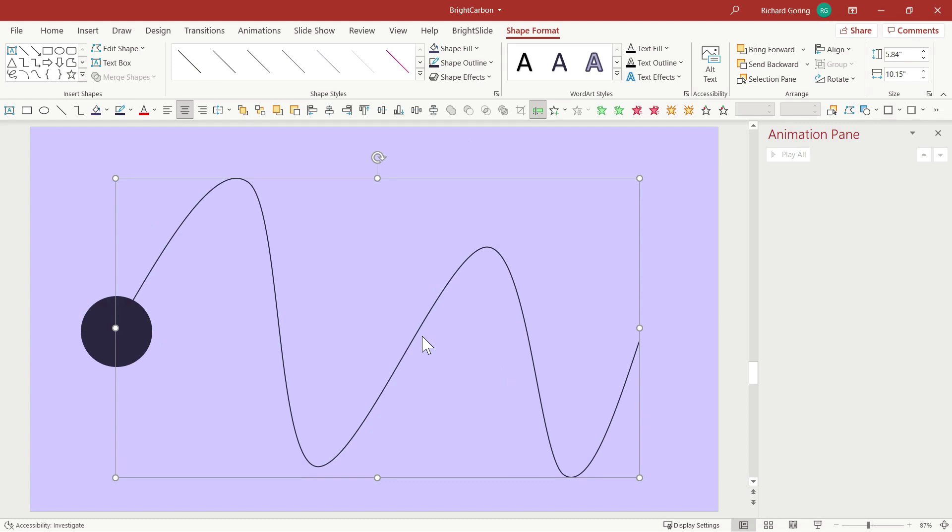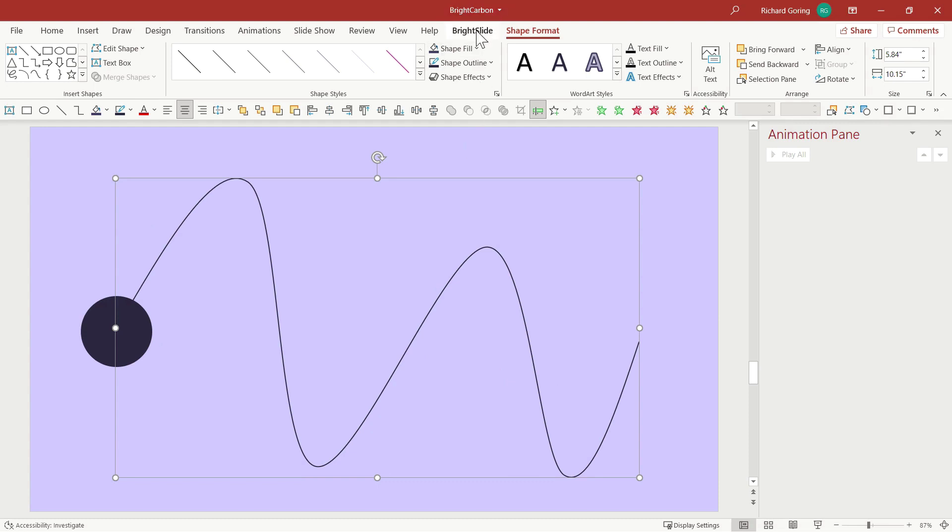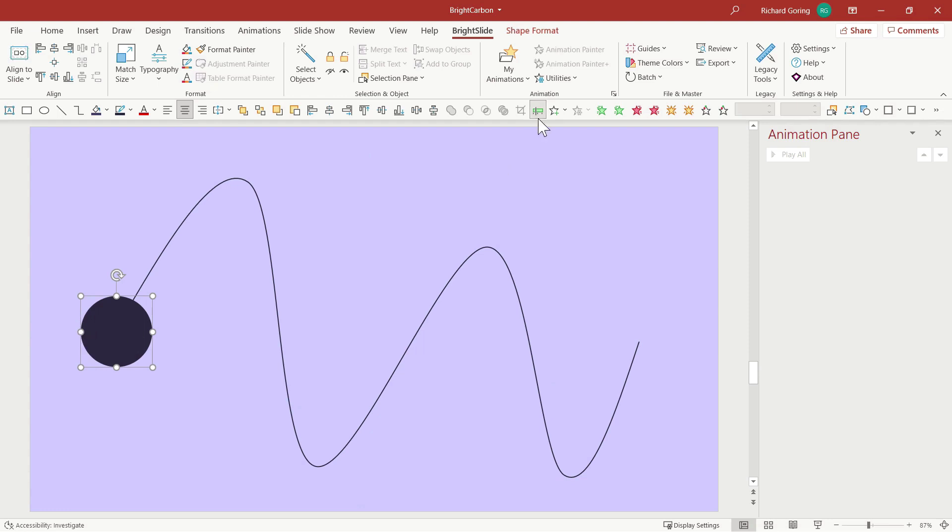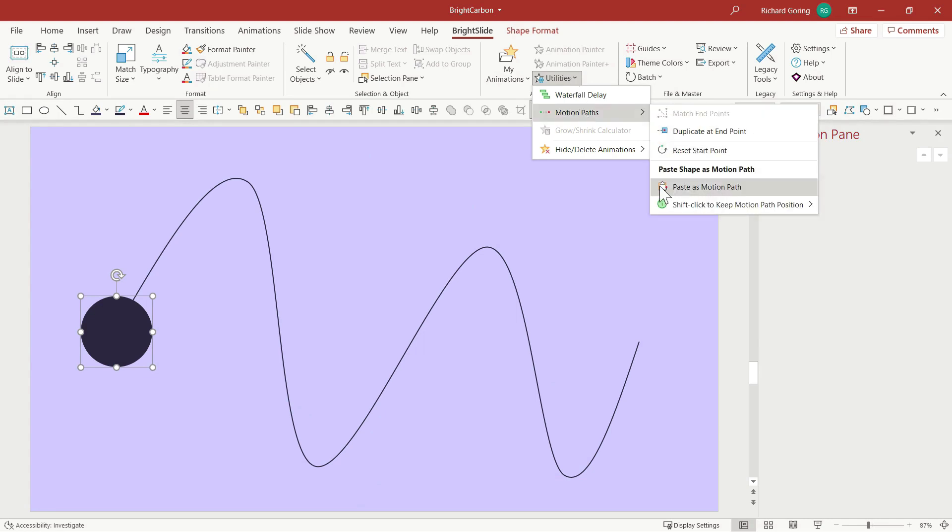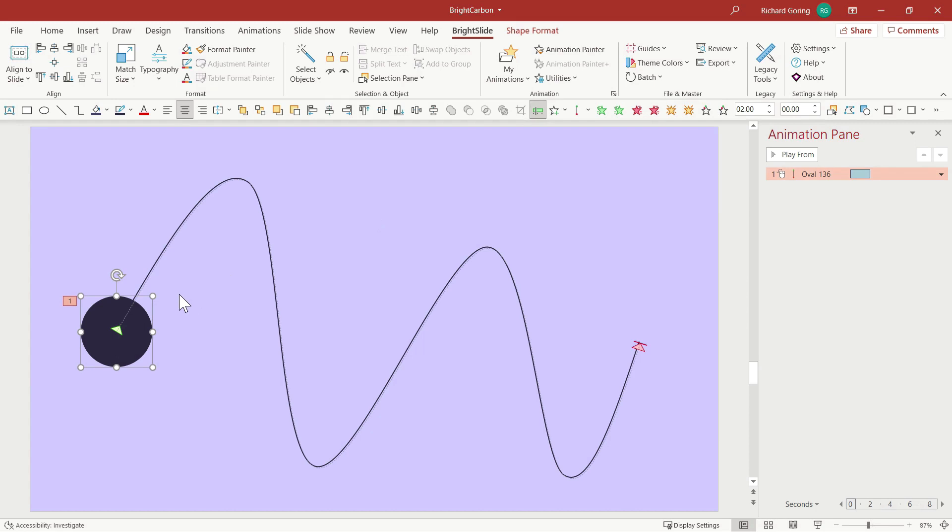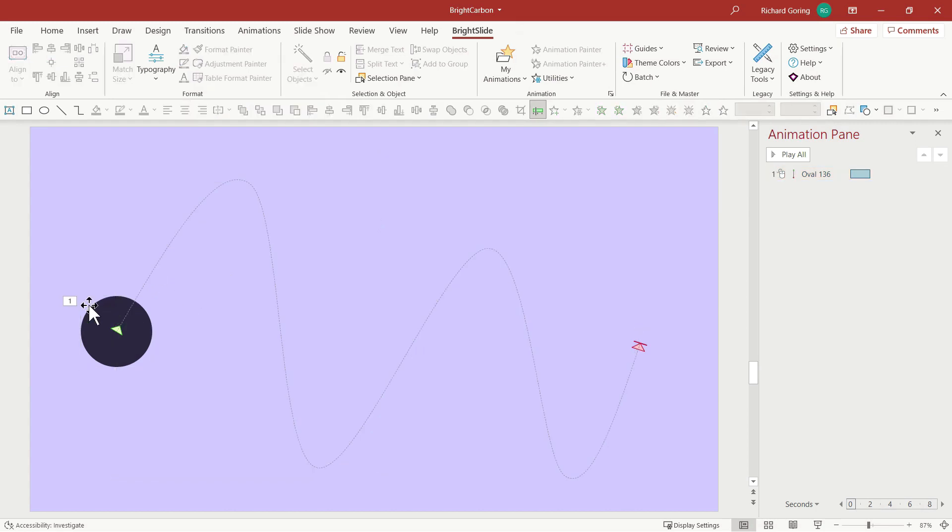But if you use the free Bright Slide add-in for PowerPoint that you can download from the BrightCarbon website, you can copy this path that you've drawn, select the object that you want to move, go to the animations function on the right hand side and choose the utilities tool. Under motion paths, you can choose to paste that shape as a motion path and that will map perfectly for you.